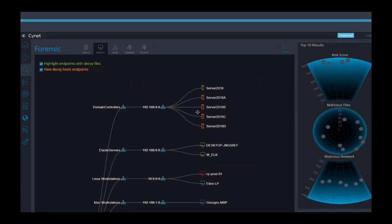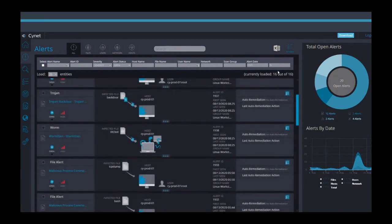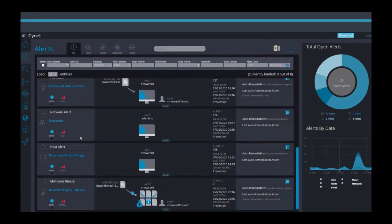We can adjust the decoy hosts along with the decoy users as well for when a malicious actor tries to move laterally using a different domain user. Moving on to the alert view, we see several different alert types as the platform monitors files, users, hosts, and network activities.